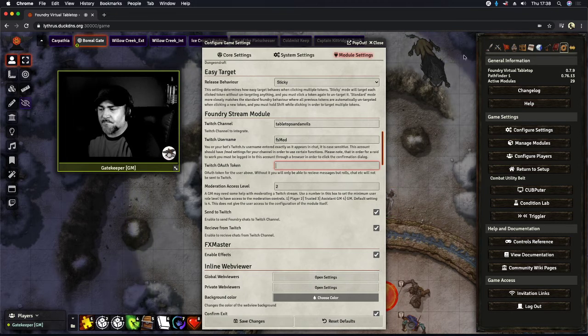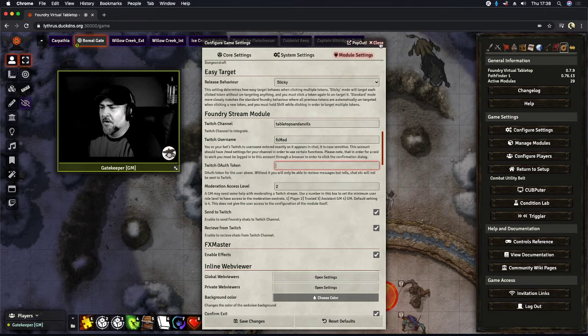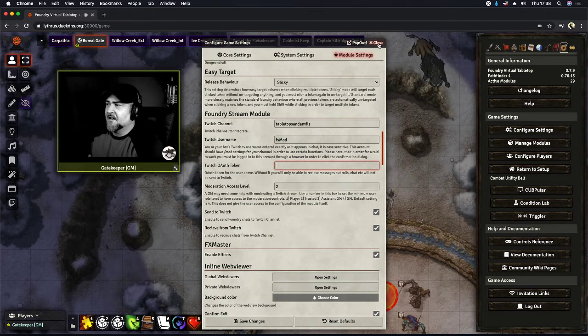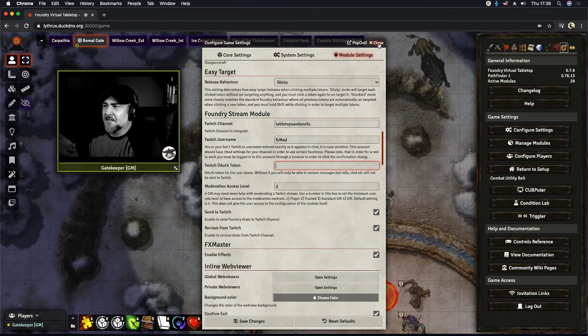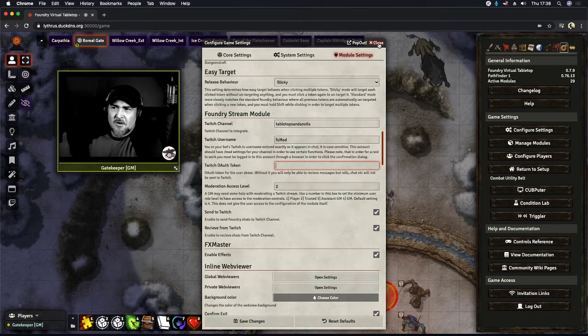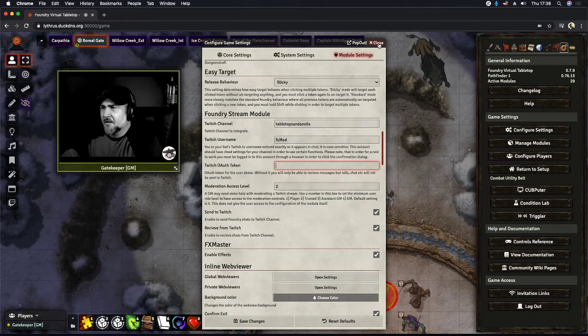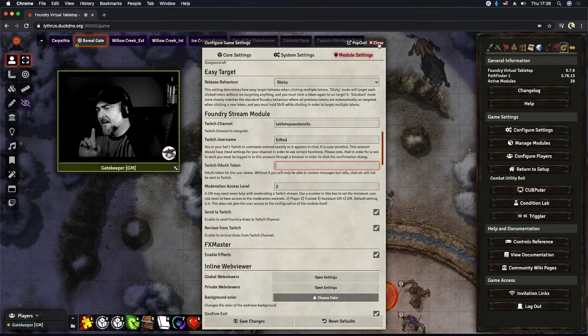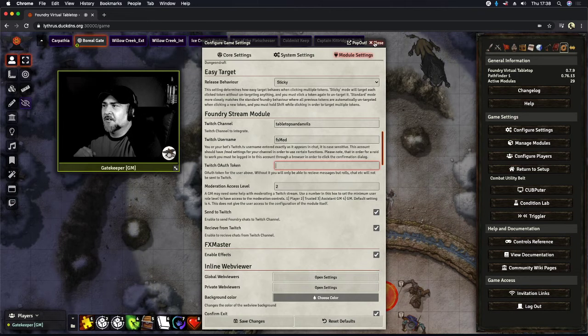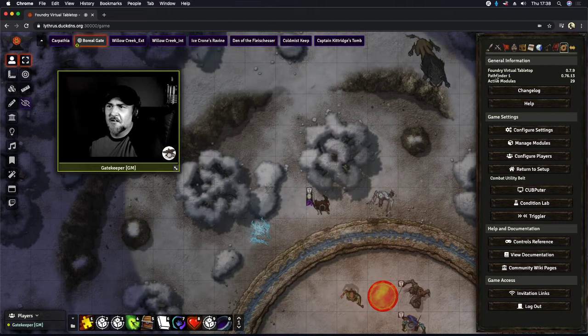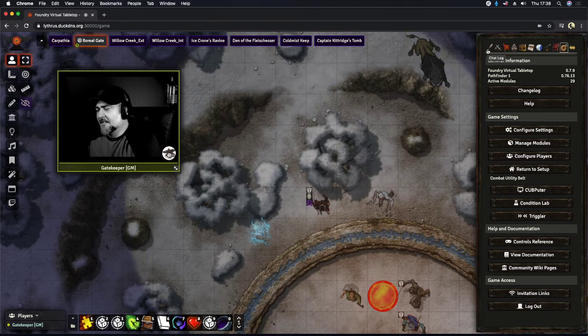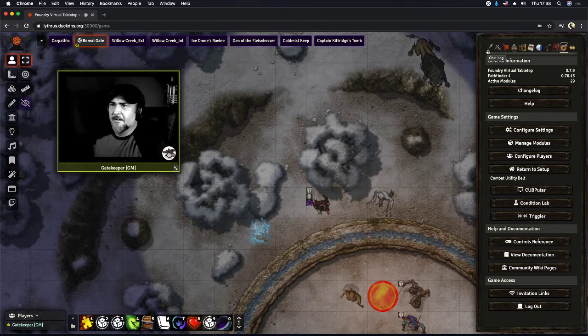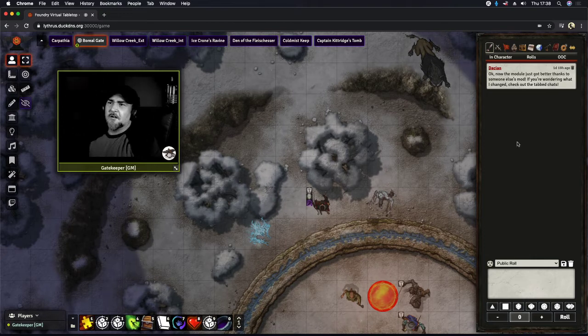Now there's a couple of different ways that we can deal with that. If you have a really large stream, unfortunately it may get a little cluttered. However, I found another module that is absolutely awesome and I can't recommend it anymore than what I already do. And that is right here.